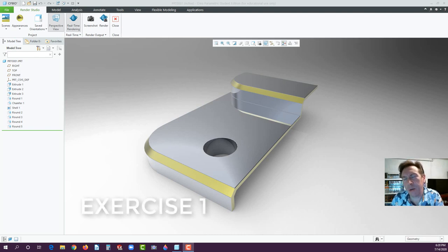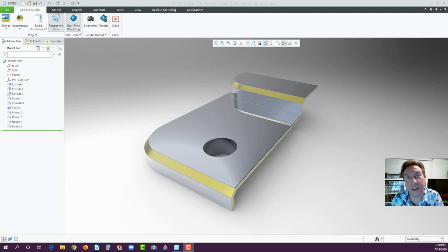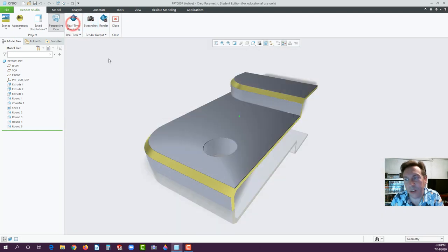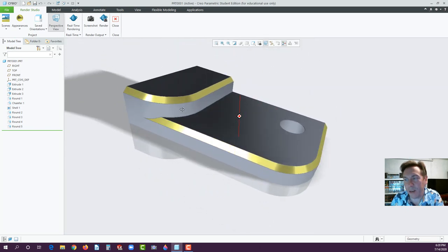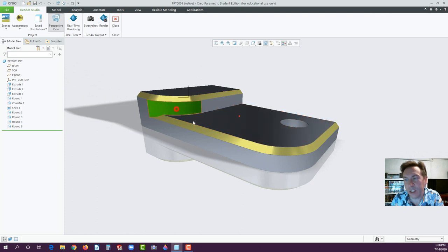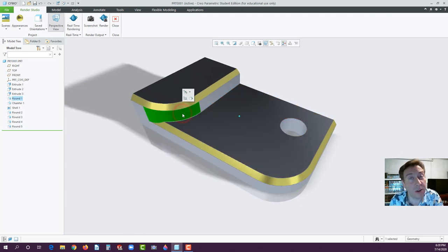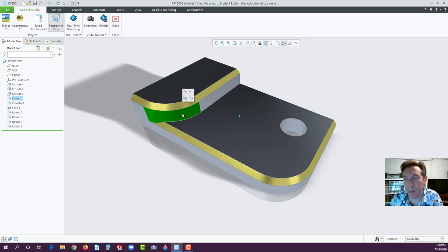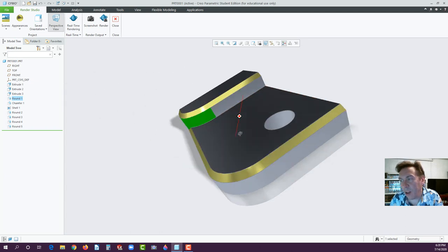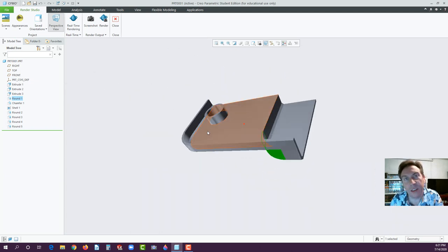Hi, I'm Chris Sikora and I'm going to take you through Exercise 1 inside Creo Parametric 6.0. Today we're going to look at building this part. Right now it's in rendering mode — I'm going to turn that off so you'll see some of the features: a through hole, chamfers, fillets — actually in Creo they're called rounds — and we're also going to shell this out as a thin-walled part.